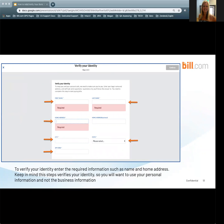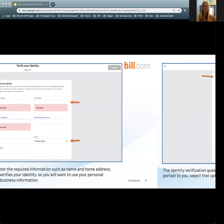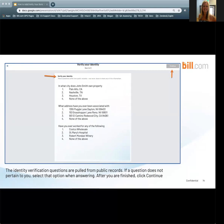To verify your identity, you must enter the required information such as your name and home address. As a reminder, this step verifies your identity, so you must use your personal information. The identity verification questions are also required — if they don't pertain to you, you will want to select that option when answering.